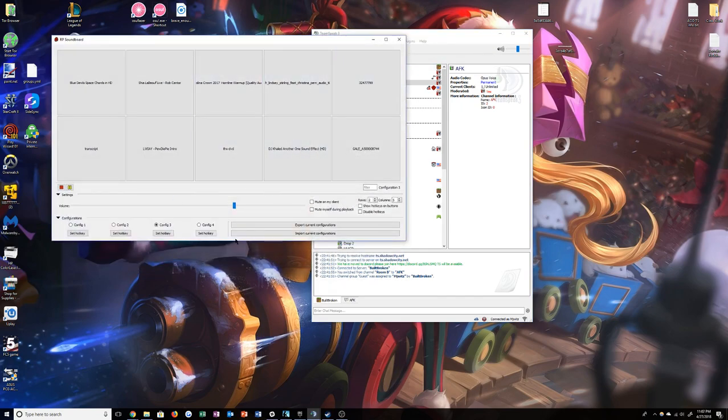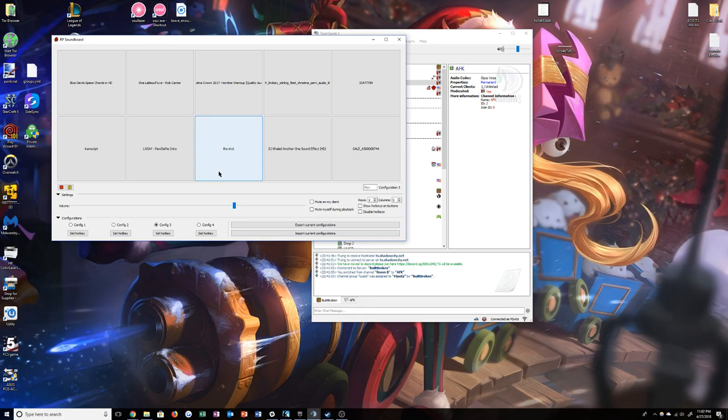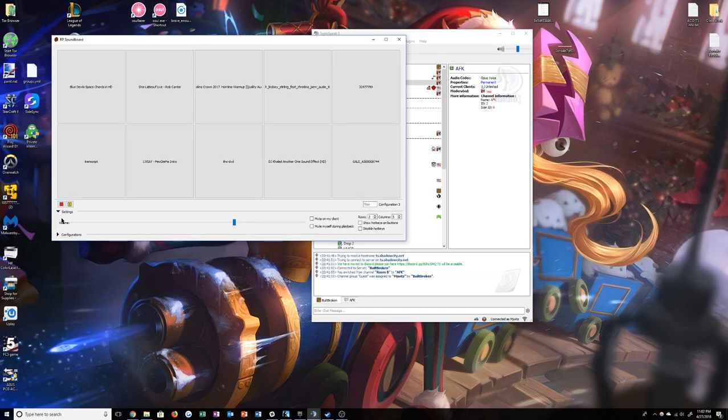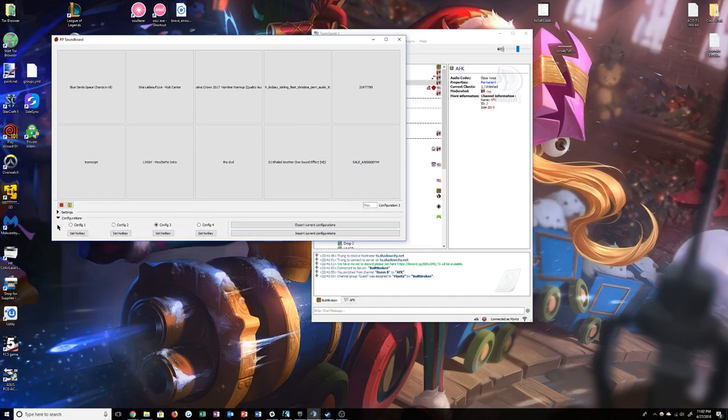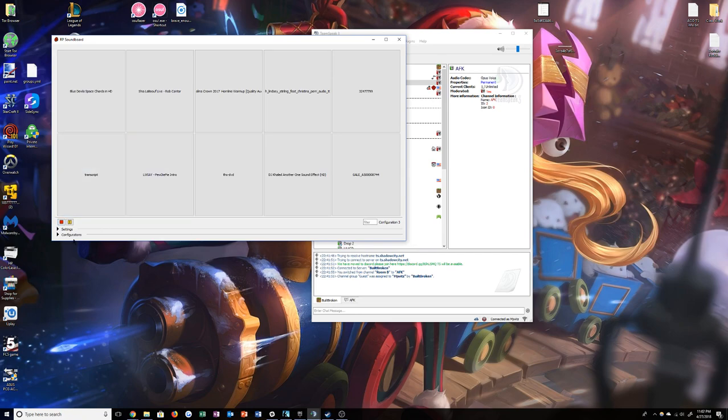If it pops up with a yellow thing saying not connected to server, restart your TeamSpeak. It will go away and it will just work. From there these will be toggled down like this and you won't have things already in there.